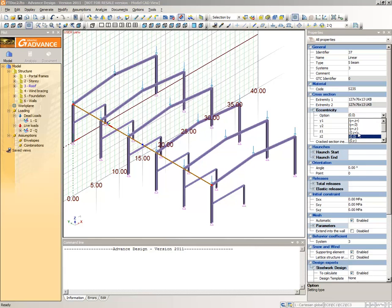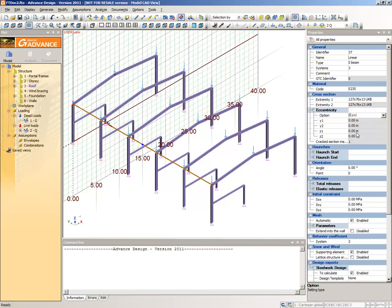By default, the section's local z-axis is aligned to the global z-axis, but if you specify an orientation point, the z-axis will point towards that point. The purlin z-axis should be at 90 degrees to the point we have placed, so enter orientation angle 90 and point 1.